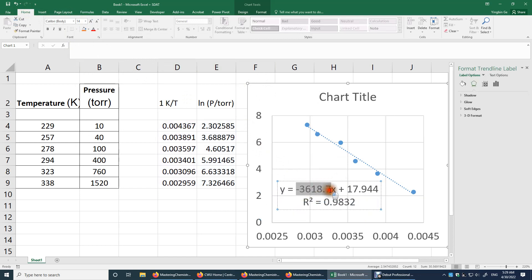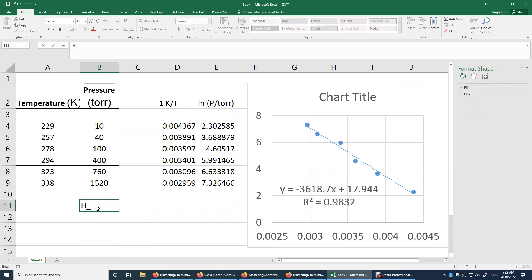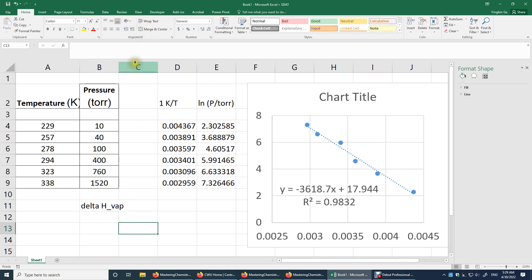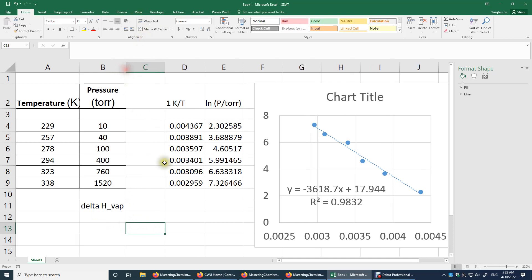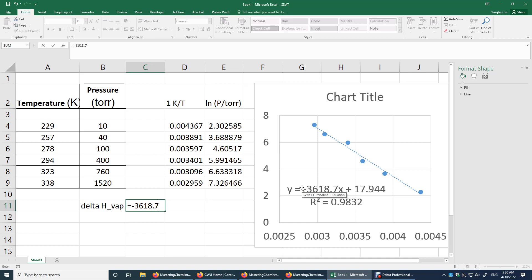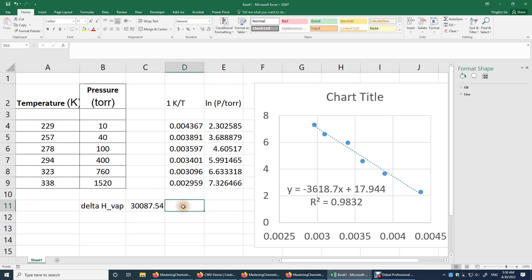This slope over here, this slope is negative enthalpy of vaporization over R. So we just need to multiply this slope by negative R. That's it. We'll get the final answer. So enthalpy of vaporization, the delta sign, put delta here. This is equal to the slope negative 3618.7 times negative R. These two numbers are both in SI units. So this is my final answer in SI units.